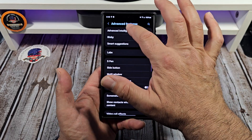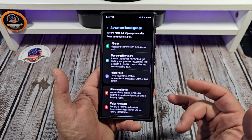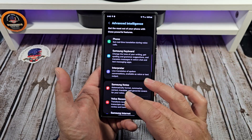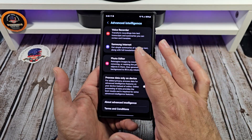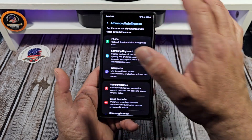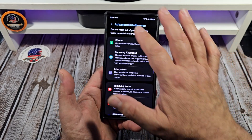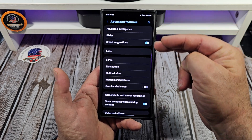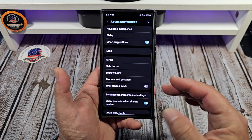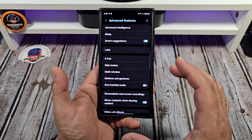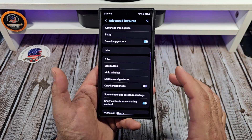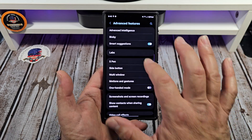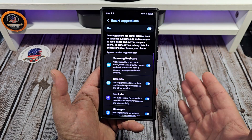Now, we all know what's up with Advanced Intelligence — I've talked about this, and yes, I made sure it was all good to go. You all need to do the same, but there's some other things in here that you might want to have a look at. One of them is Smart Suggestions.